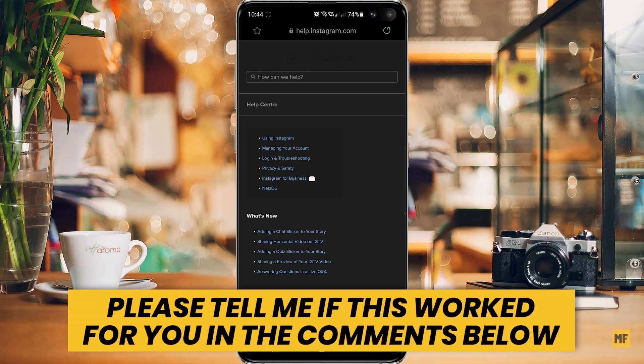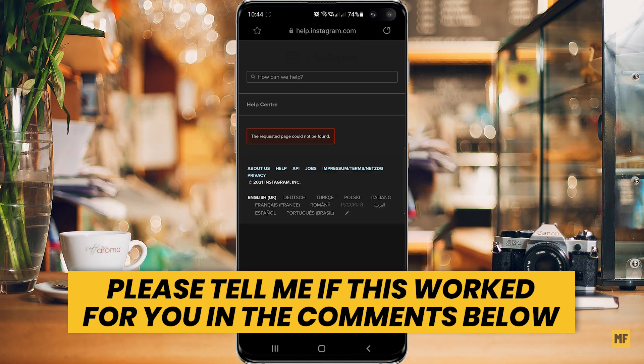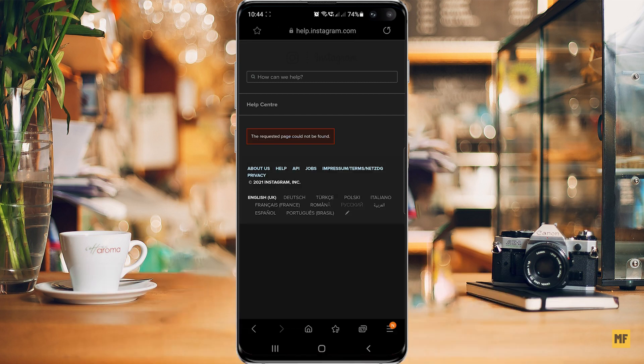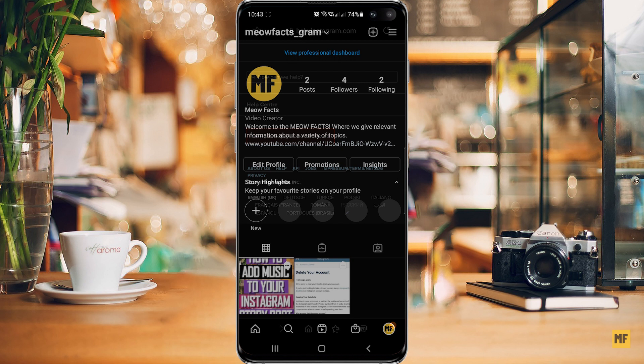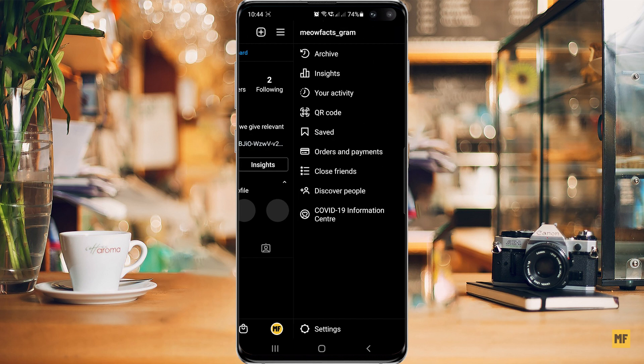Hi guys, in today's quick tutorial I'm going to show you how to delete your Instagram account when you try to navigate to the help center and it says the requested page cannot be found. So once you have your Instagram app open and you are logged into the account you want to delete, just head over to the option menu by hitting the three lines at the top corner of the page.